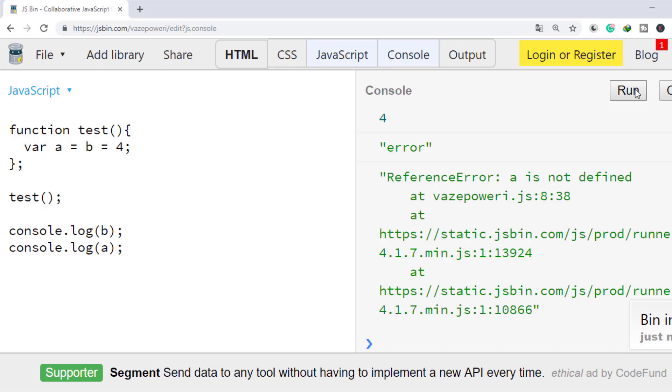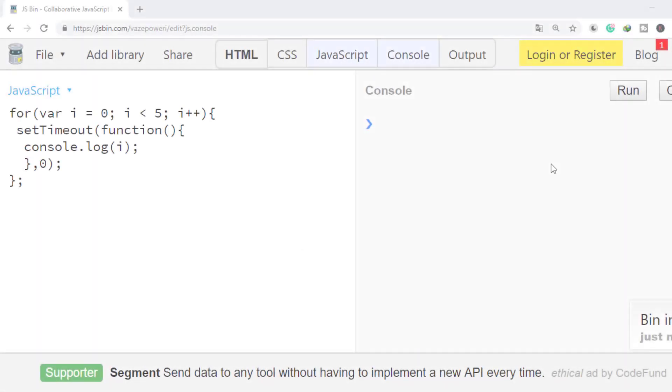How does B alone get the value? Do you have any idea? If I am executing this loop, what will be the output?